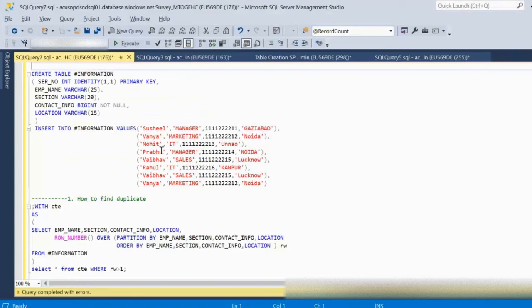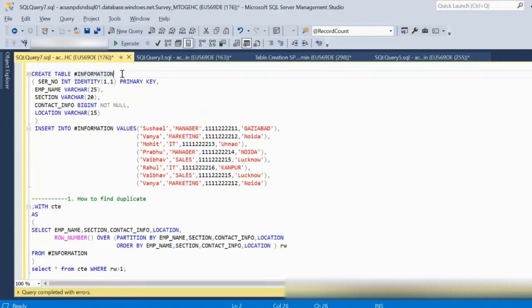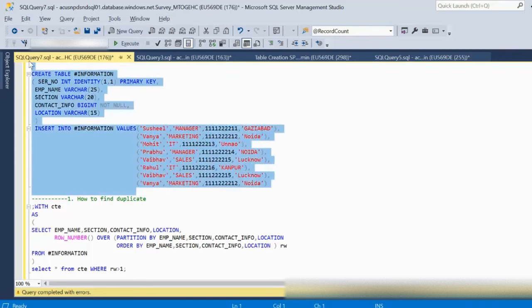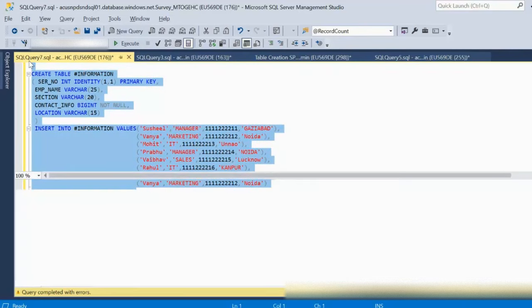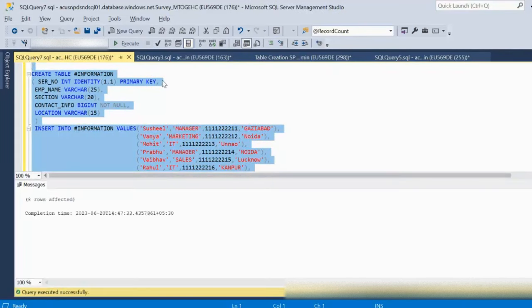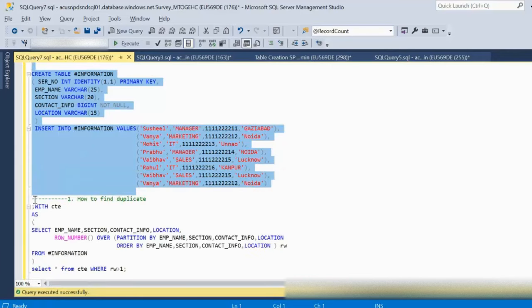To find duplicates, I am going to create an information table and then insert data into it. We can see eight rows have been inserted in this table.